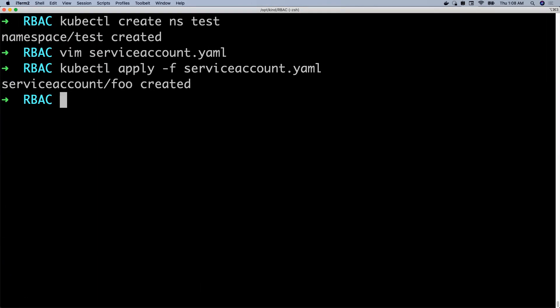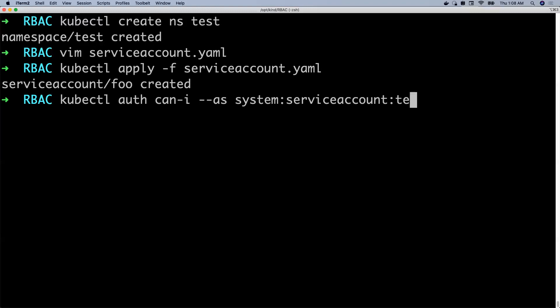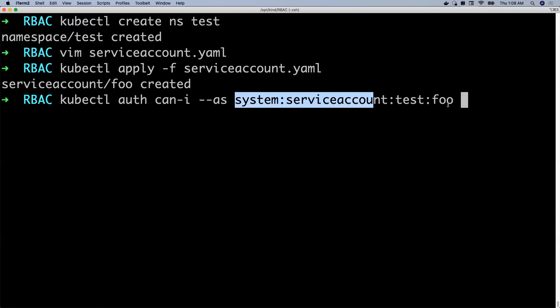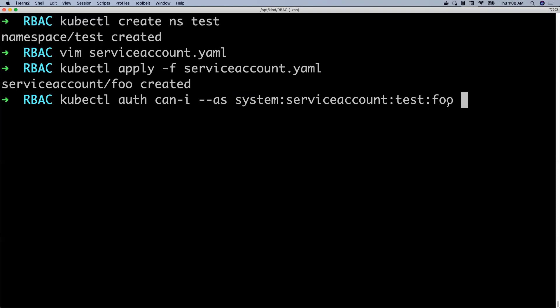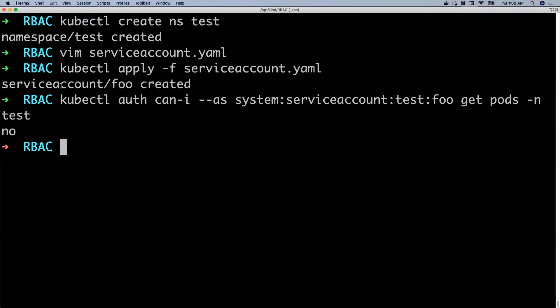There's a useful Kubernetes command that can be used to understand the permissions assigned to a service account. Because we just created the service account, it does not have permissions to even get pods in the specific namespace. Let's run: kubectl auth can-i get pods --as=system:serviceaccount:test:foo. What I'm asking Kubernetes is, can service account foo in namespace test get pods? And the answer is no, because this service account was just created and does not have any rules associated with it.